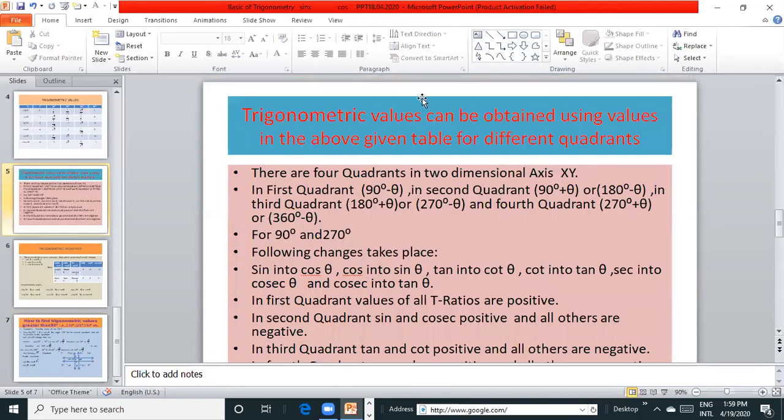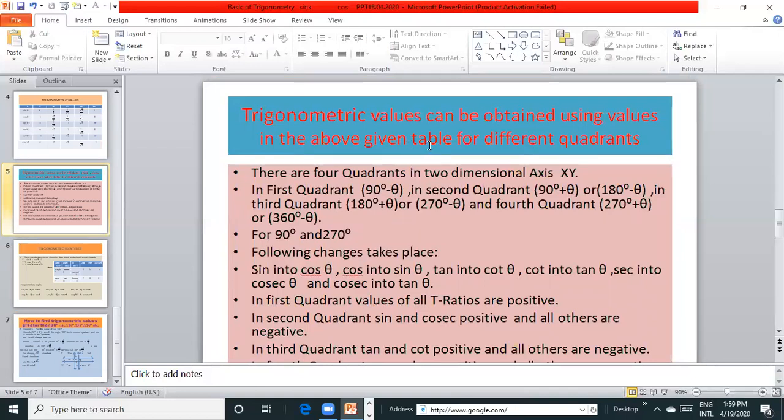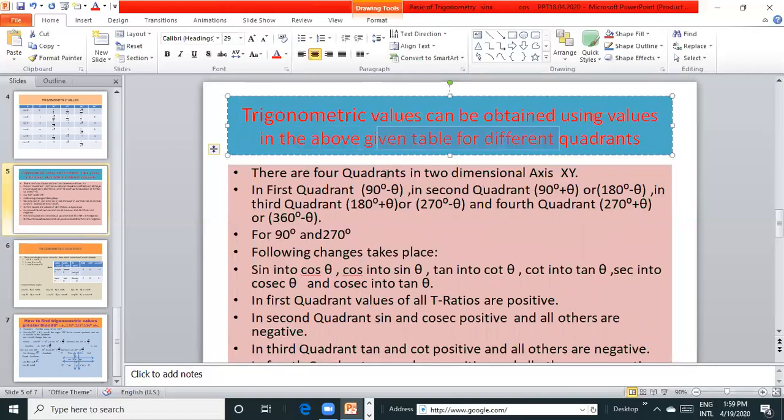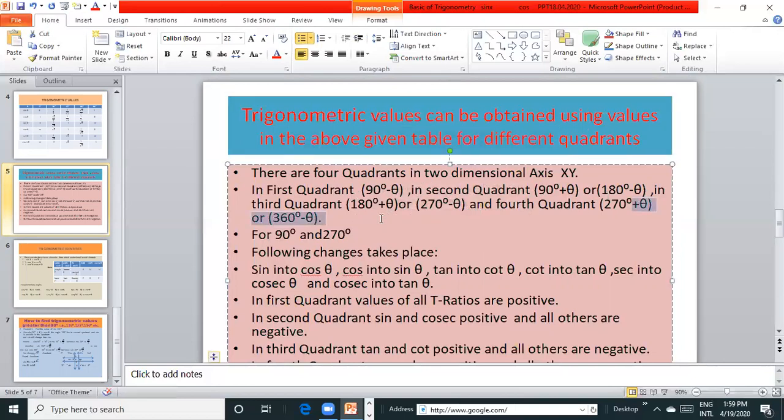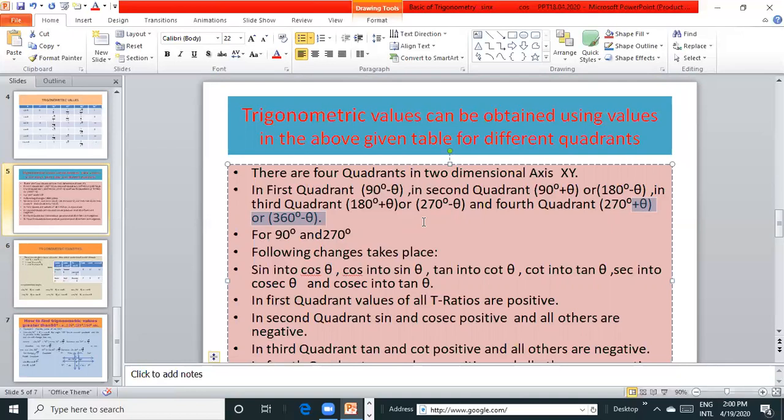Trigonometric values can be obtained using values in the above given table for different quadrants. There are four quadrants in two dimensional axis. In first quadrant 90 minus θ, in second quadrant 90 plus θ or 180 minus θ, in third quadrant 180 plus θ or 270 minus θ, and fourth quadrant 270 plus θ or 360 minus θ.